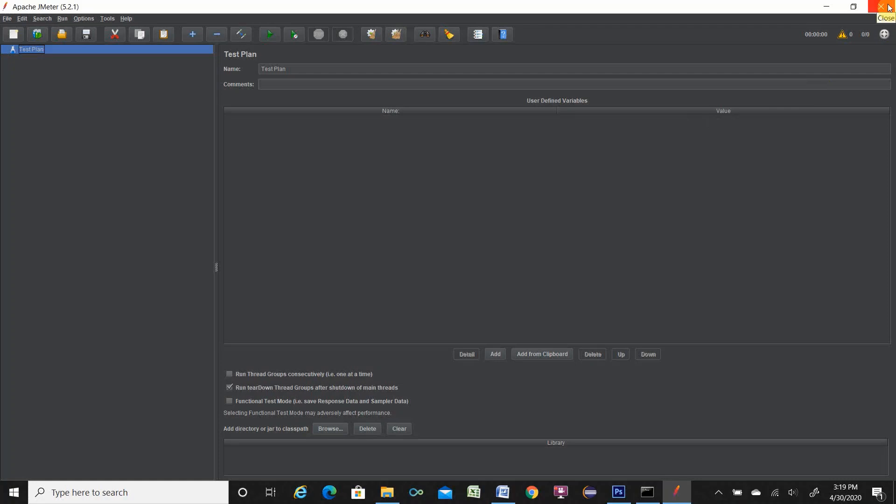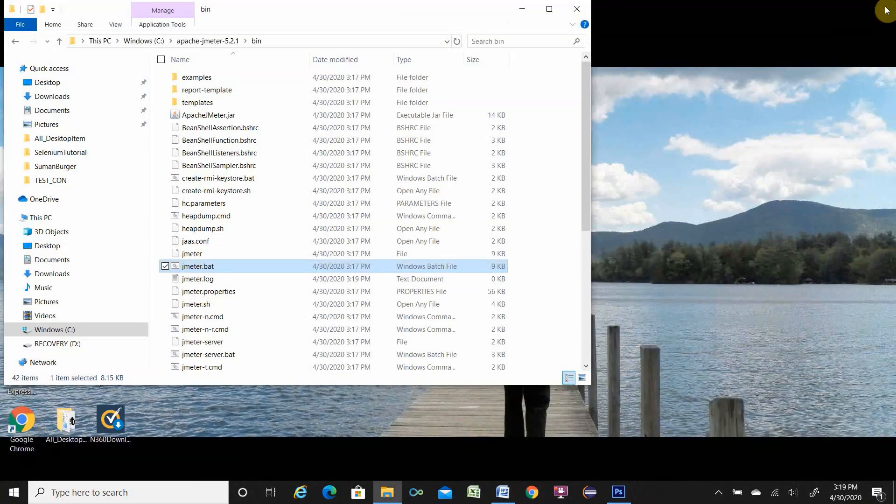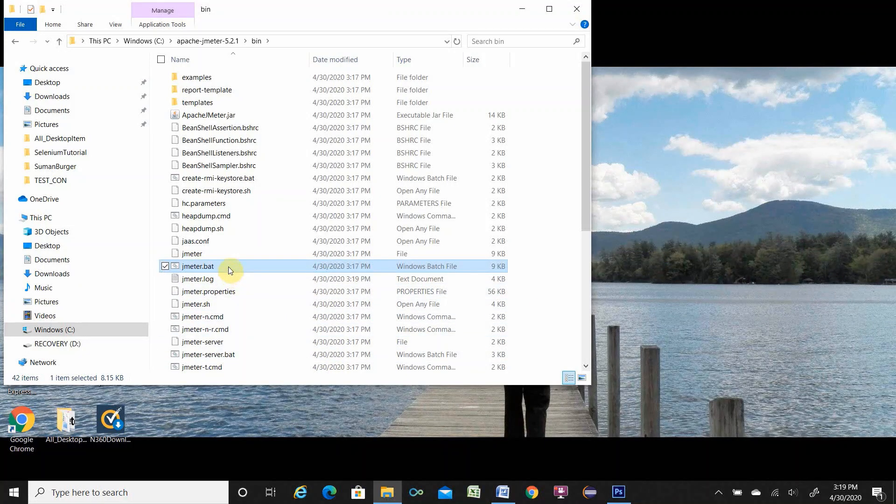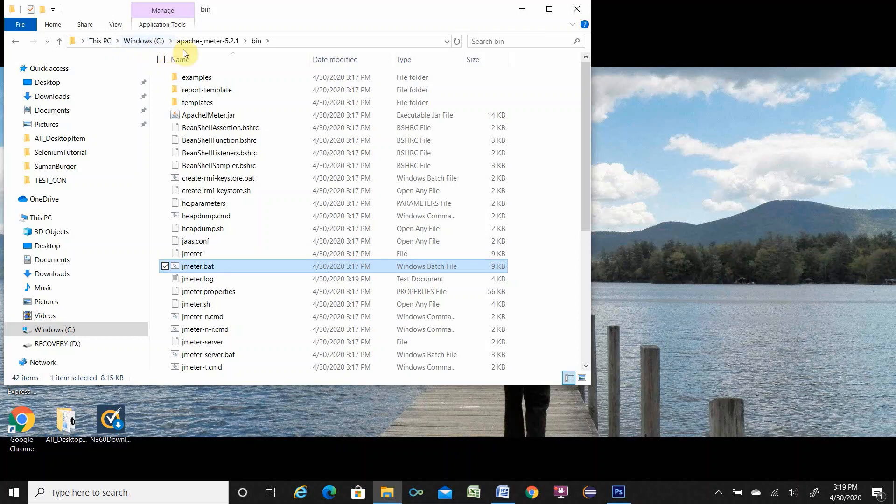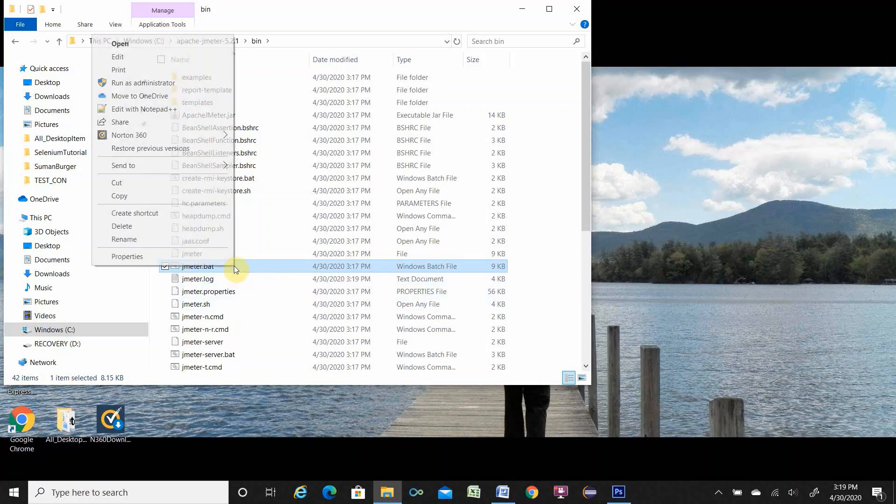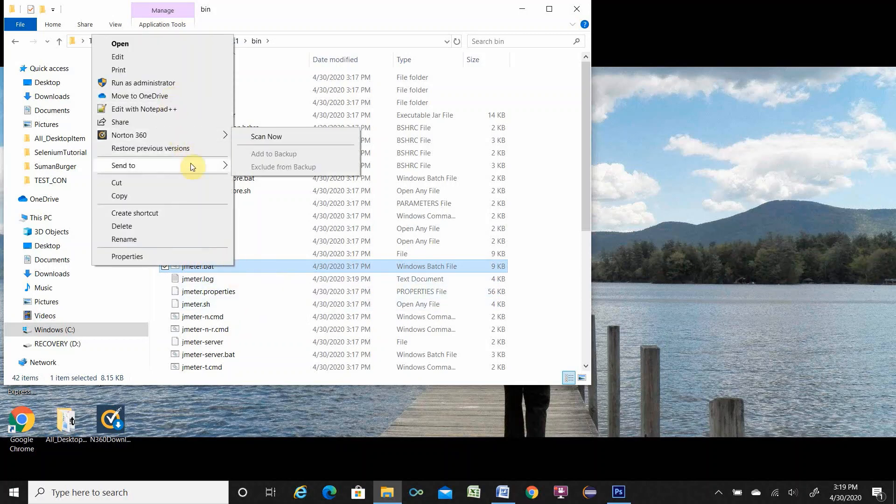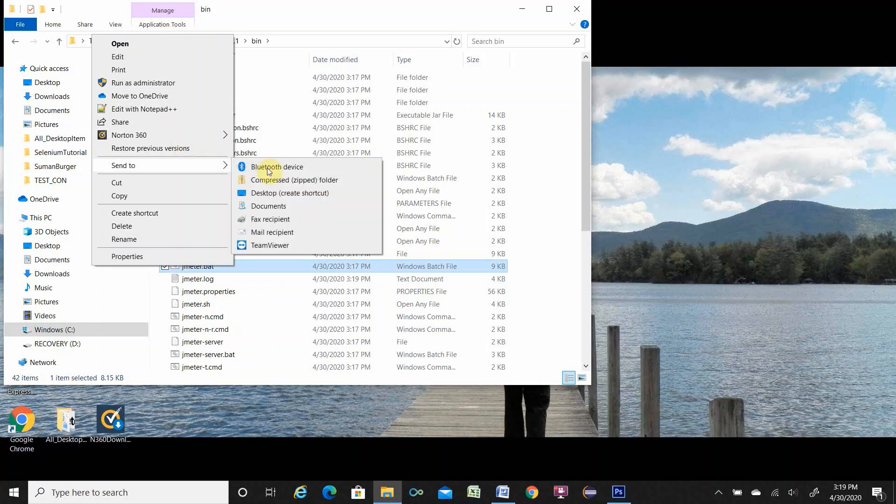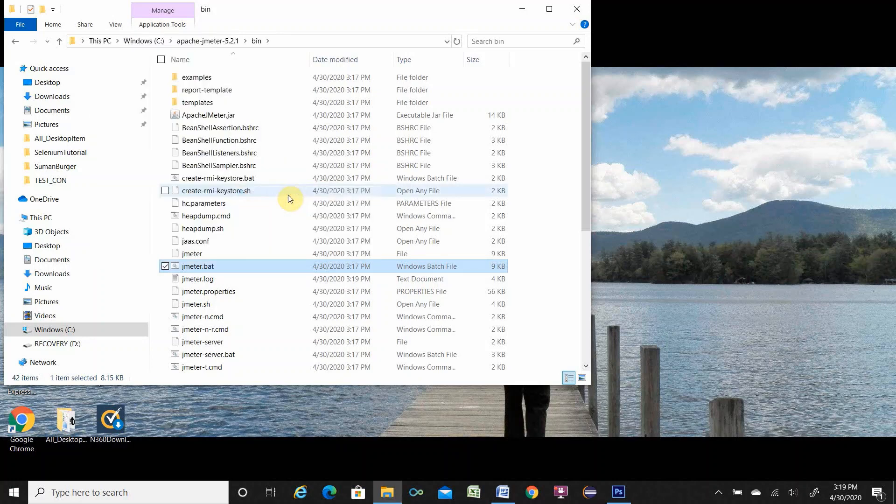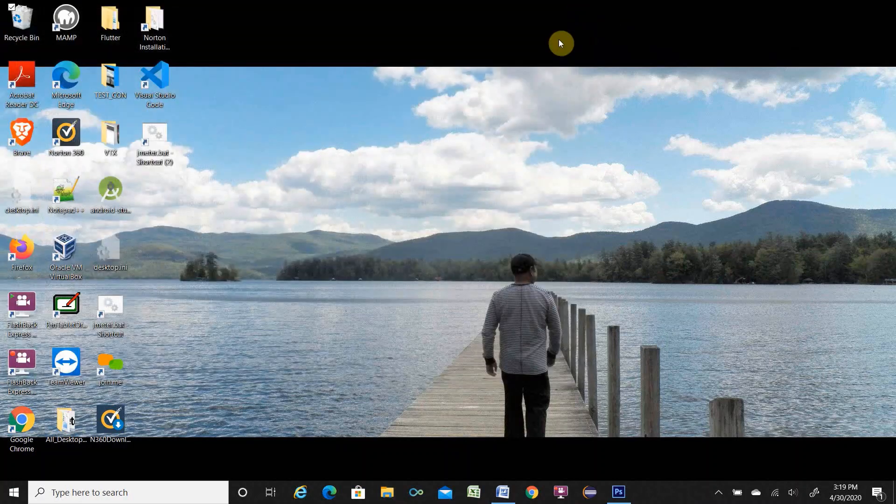And run JMeter. So I am closing this one. I will give you a shortcut way. Once jmeter.bat file, you have to go to the Windows C drive, then JMeter folder, then bin folder, then you have jmeter.bat. So what I will do, right click over here and send it to create desktop shortcut. So close over here.